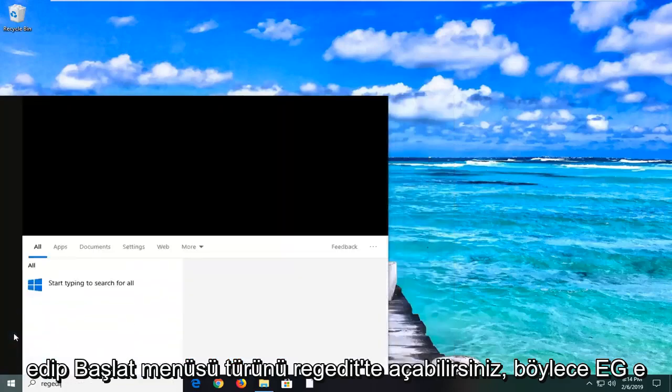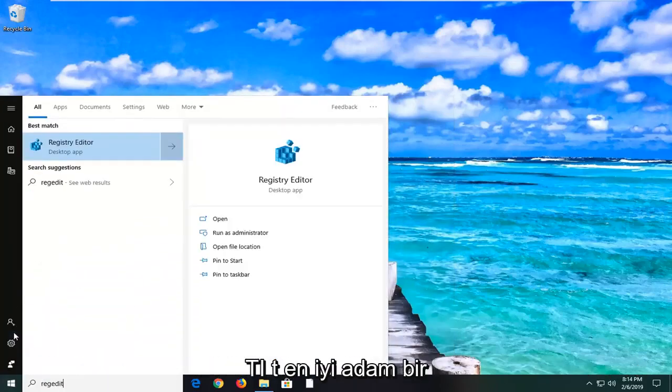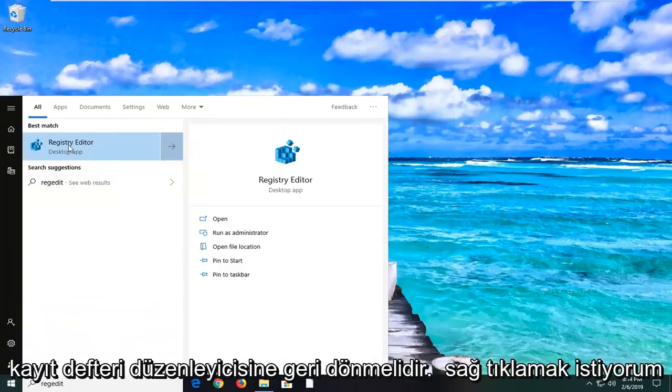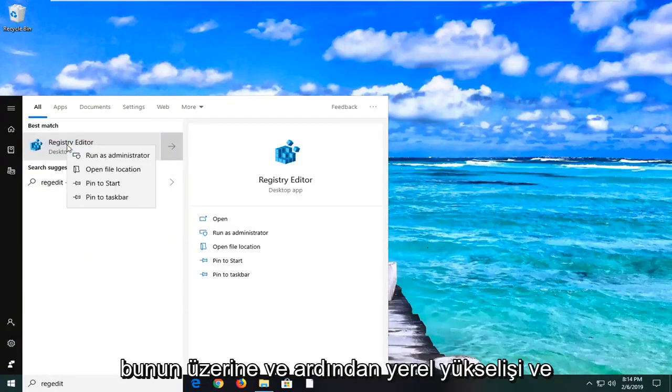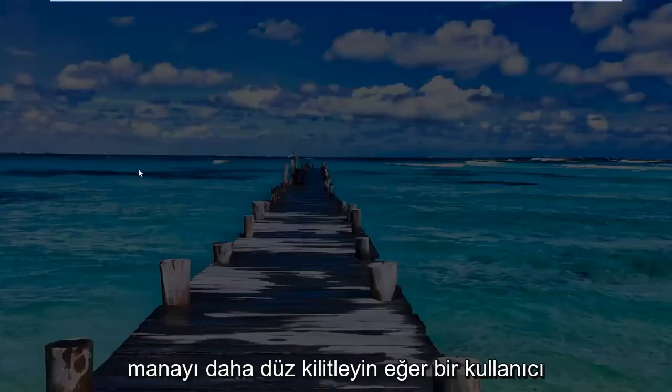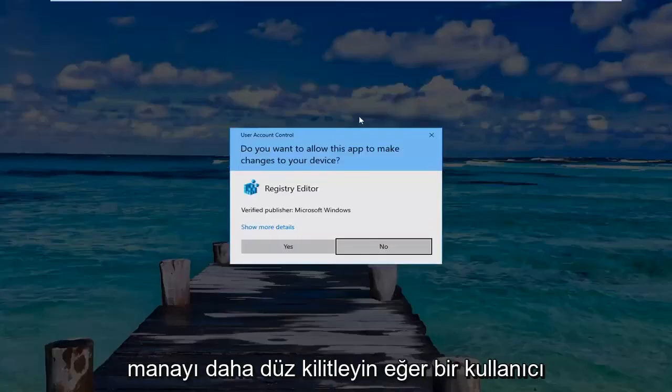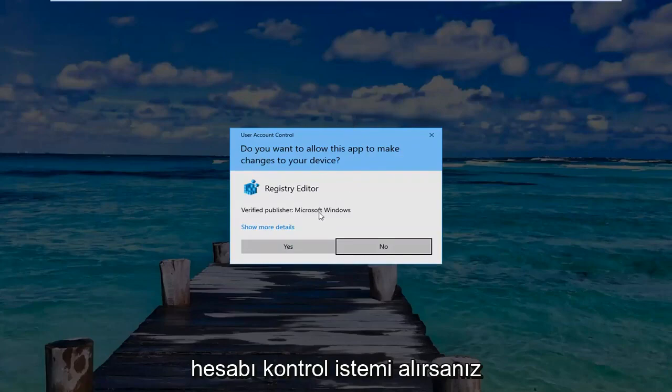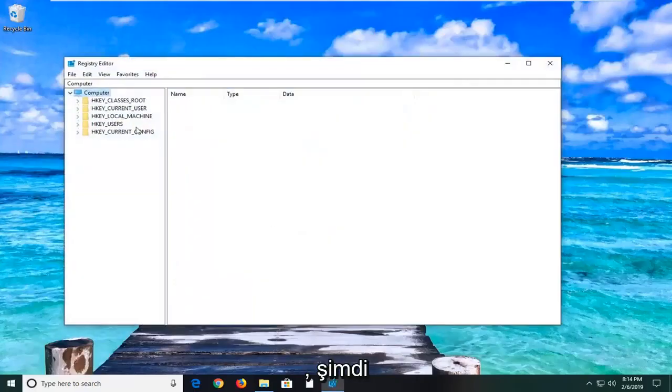If you are still experiencing an issue here, you can go ahead and open up the start menu. Type in regedit, R-E-G-E-D-I-T. Best match should come back as regedit. You want to right click on that and then left click on run as administrator. If you receive a user account control prompt, you want to left click on yes.